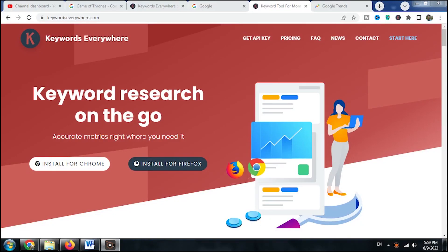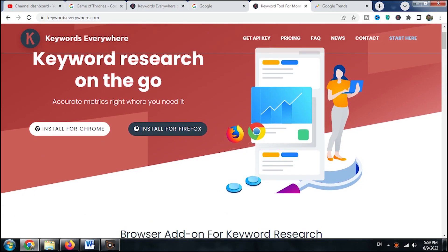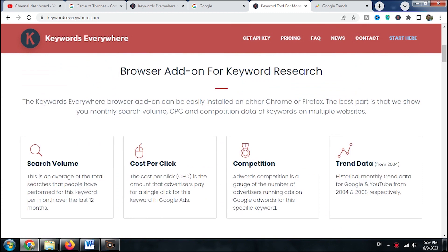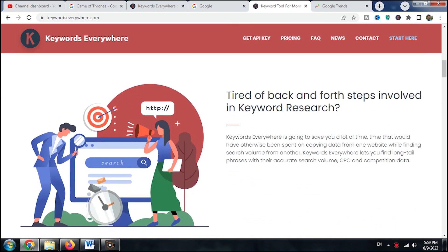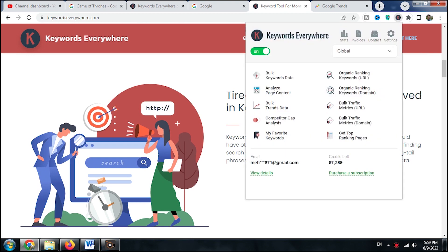Hey guys, welcome back to my channel. In today's video, I want to introduce you to an awesome Chrome extension called Keywords Everywhere. If you are into SEO or want to make a racing bar chart, this tool is a game changer.